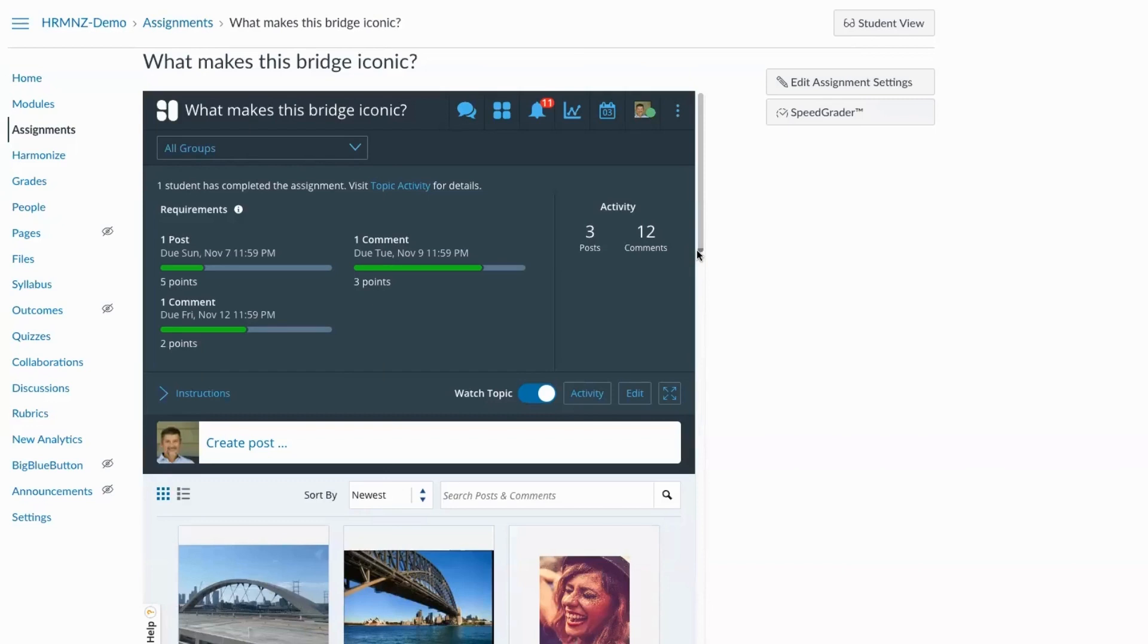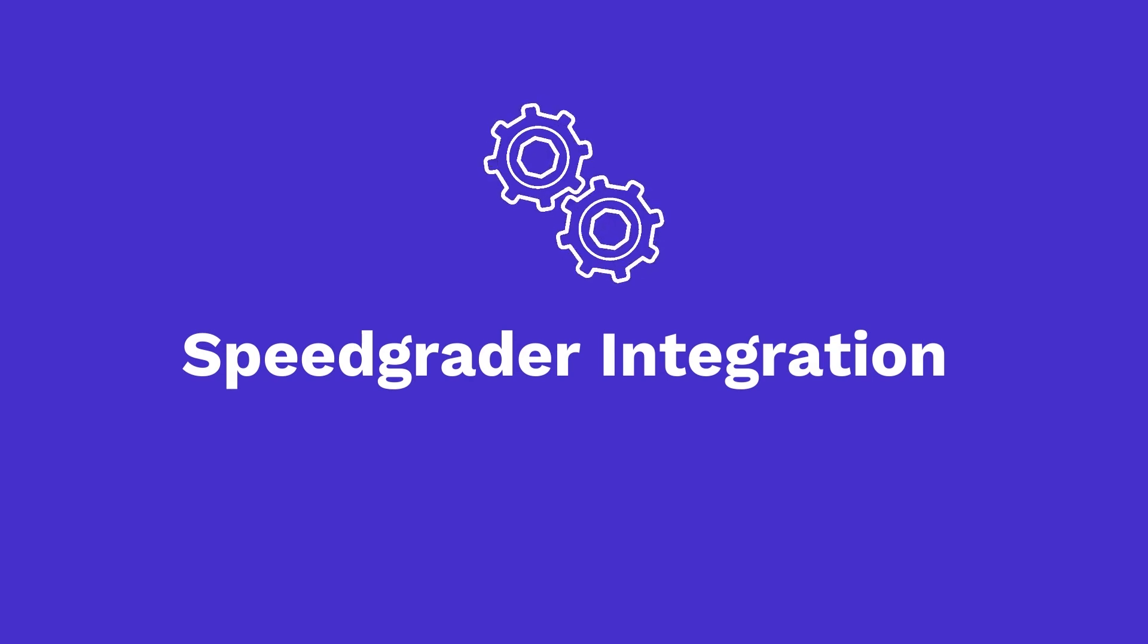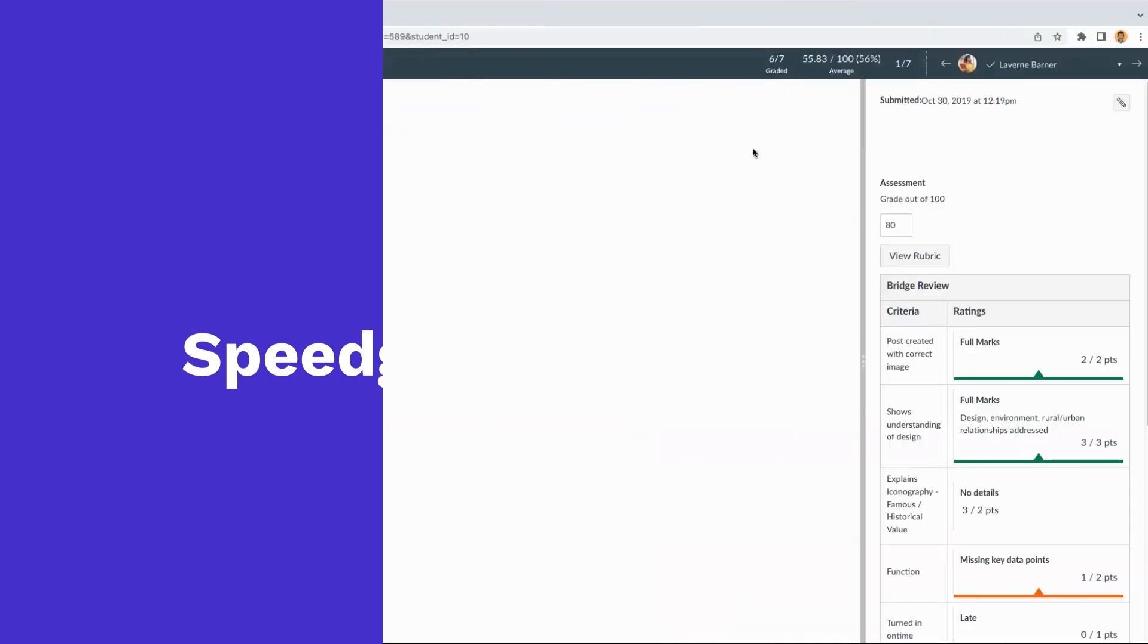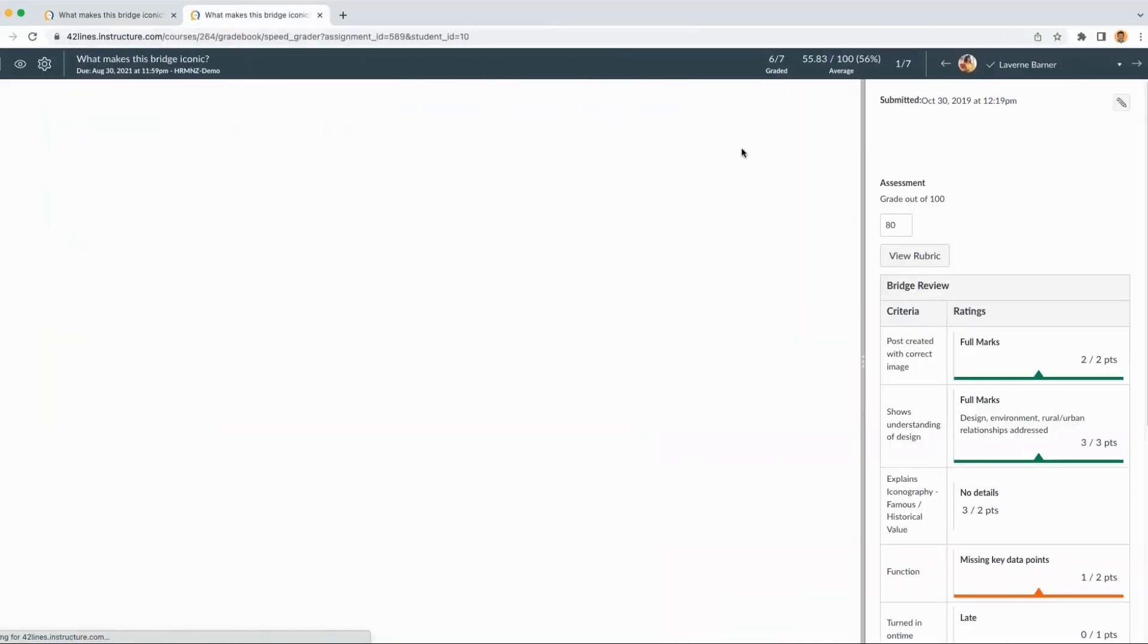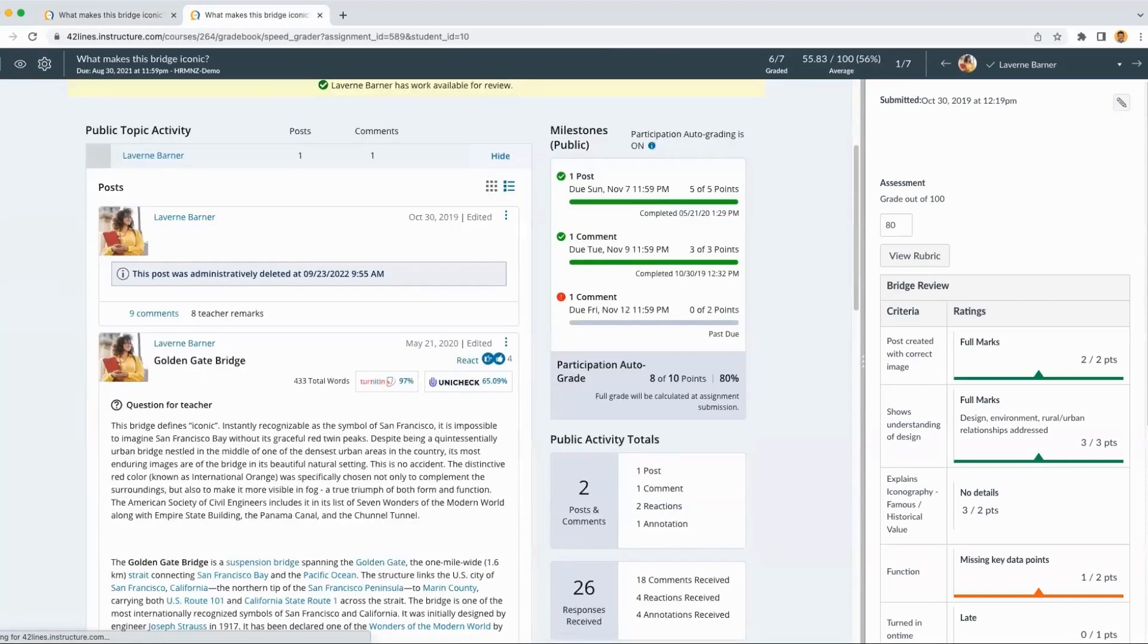So back here in our demo course, once the discussion assignment due date is complete, we're finished with our final requirement. It makes it really easy for instructors to use our speed grader integration to grade these discussions.